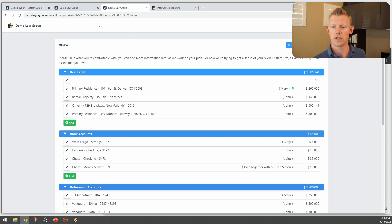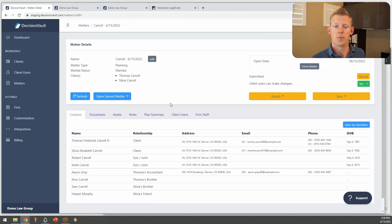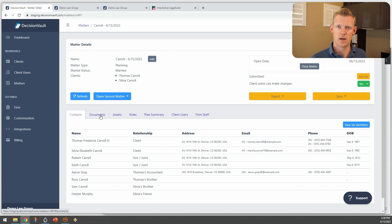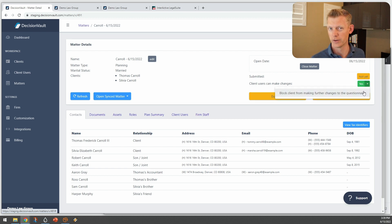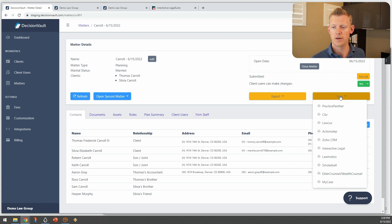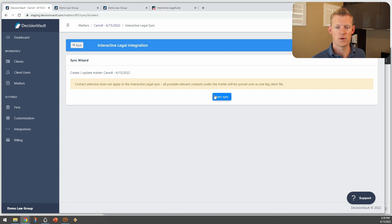When the client has finished filling everything in and submits it to you, you get a notification. When you open that up, it looks like this — you can see the different contacts that have been created, any documents the client has uploaded as part of their intake, and a preview of the assets. Once this is all complete, I can lock the client out so they can no longer make any changes, and then we can sync this over to Interactive Legal.